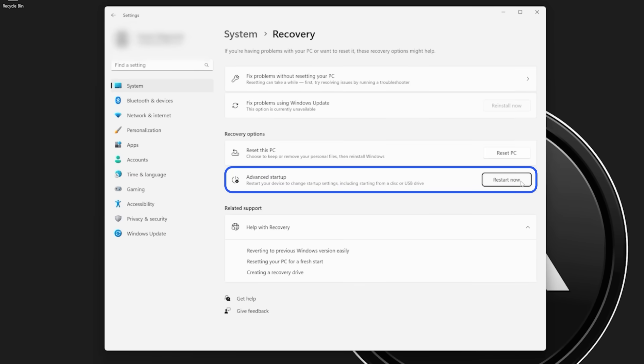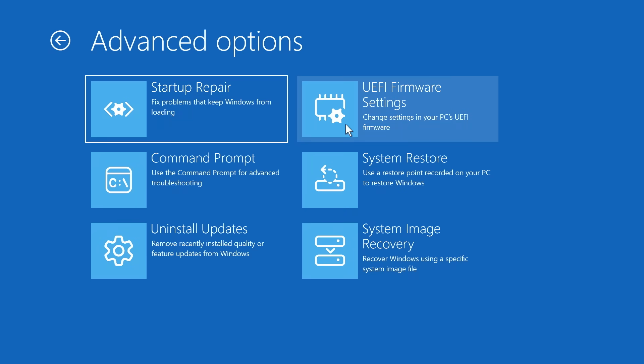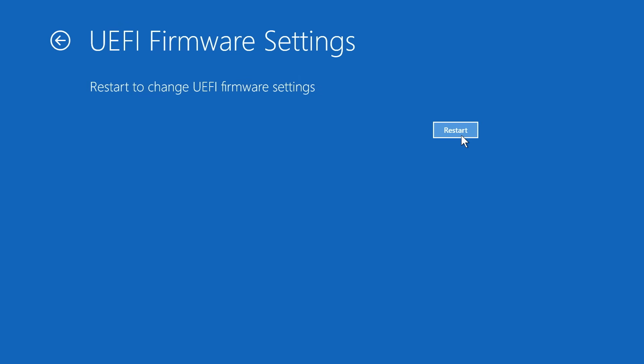Following the steps, selecting Troubleshoot will take you to the Advanced Options menu. Then, you will click UEFI Firmware Settings.